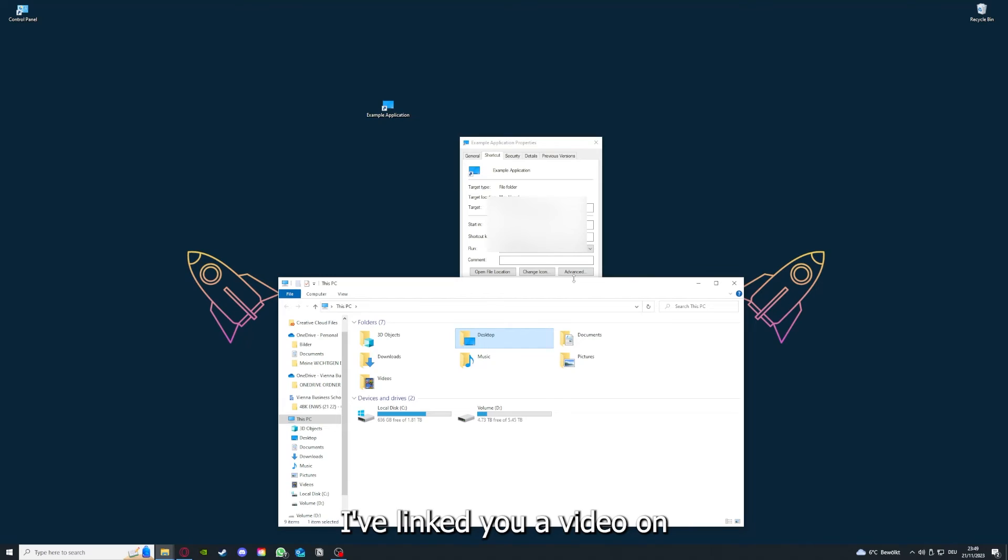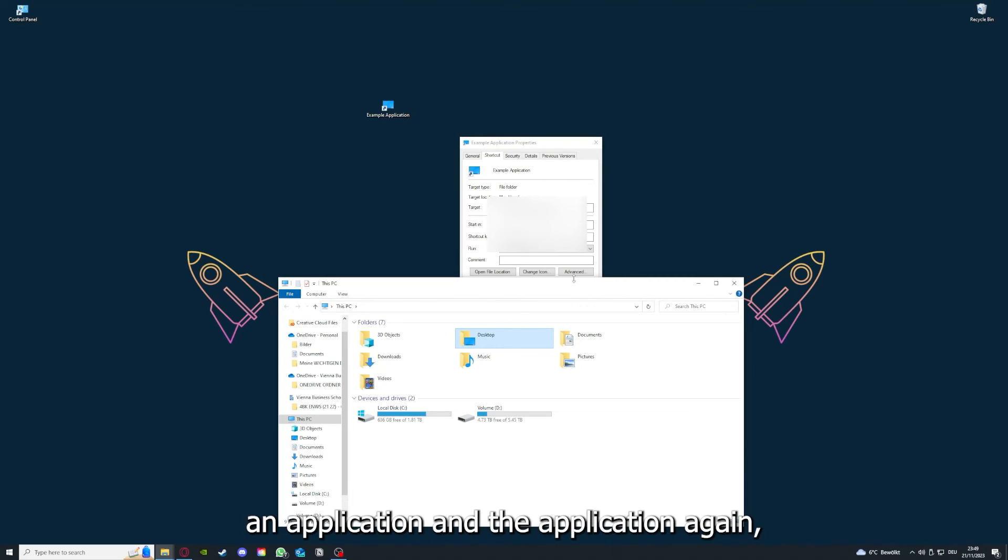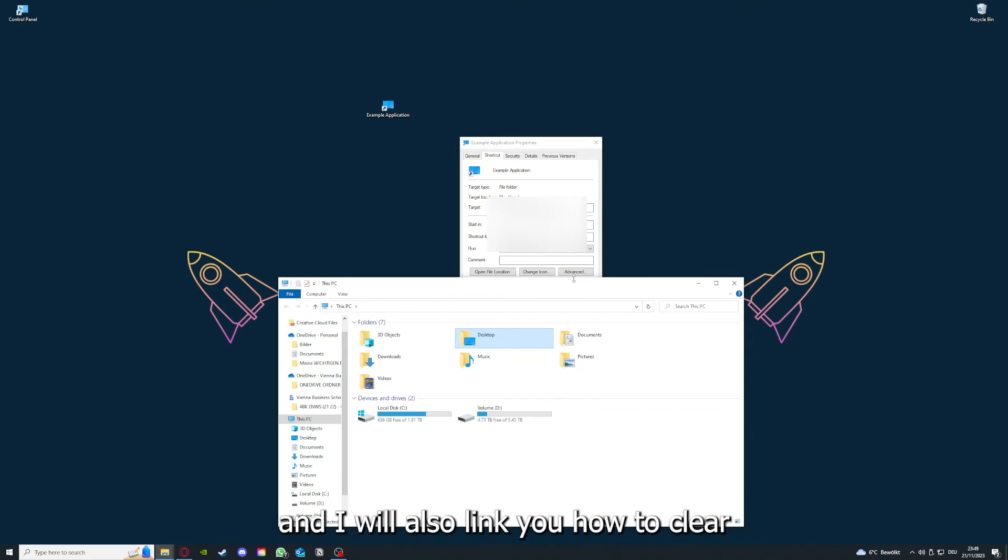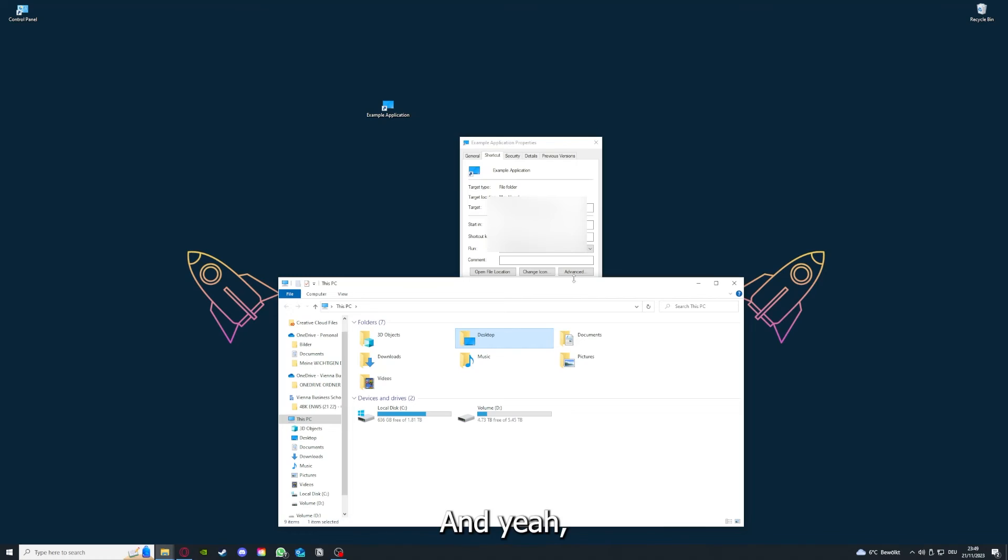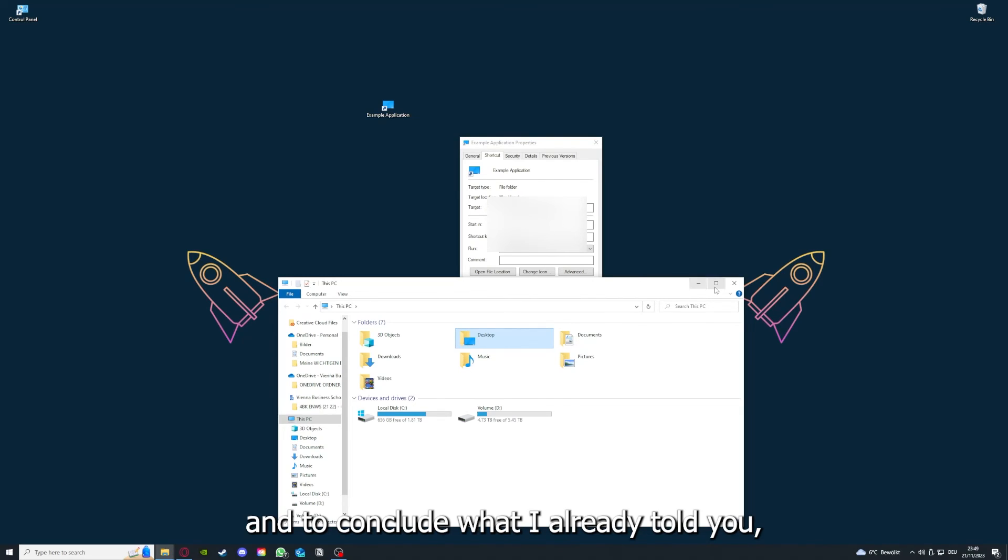But I'm going to show you this in another video. Please, I want to refer you to the top right corner where you can see that I've linked you a video on how to update an application, any application again, and I will also link you how to clear a cache or data on your computer and or in an application.